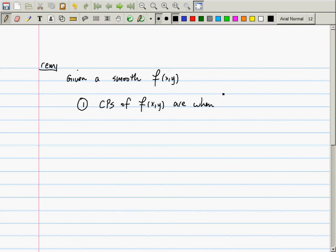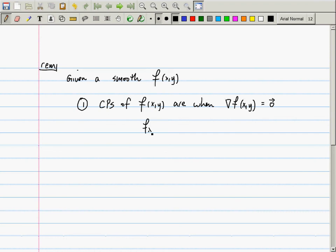In calculus one, if I give you a function, how do you find the critical points? Where the derivative is zero or undefined. But if the function is smooth, then there are no places where the derivative is undefined. So then the critical points of f of x and y are when both partials are zero. You can summarize that by saying the gradient of f of x and y is the zero vector, which is to say that the x partial is zero and the y partial is zero.